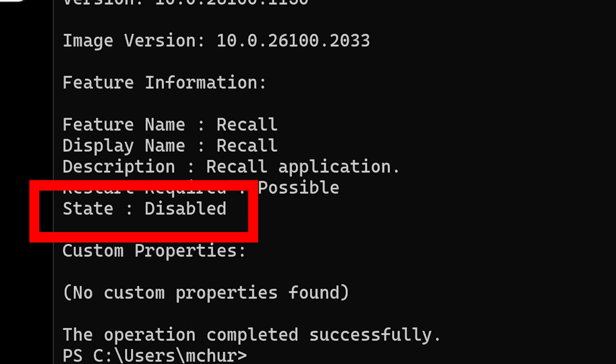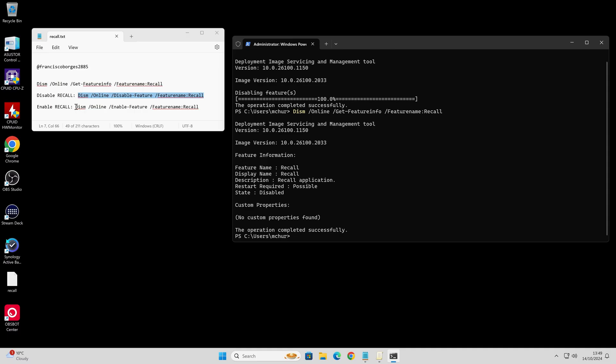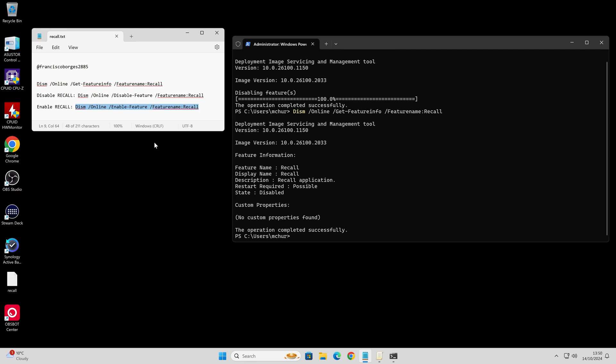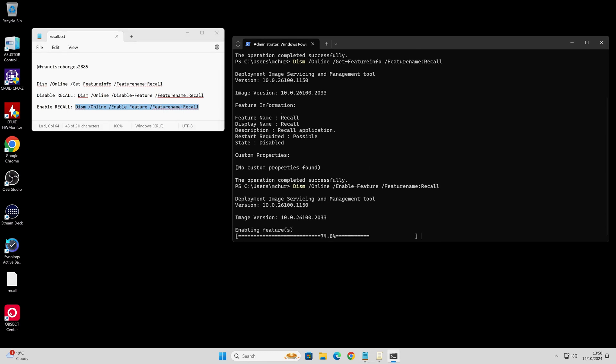If you want to re-enable it for some reason, I'm not entirely sure why you'd want to, but you can just change the details there. Rather than disable feature, you can use enable feature. So we'll copy that, paste it in here, control V, press enter.